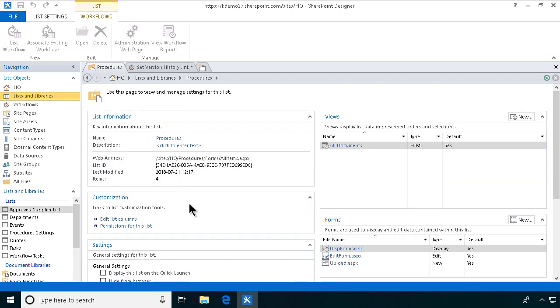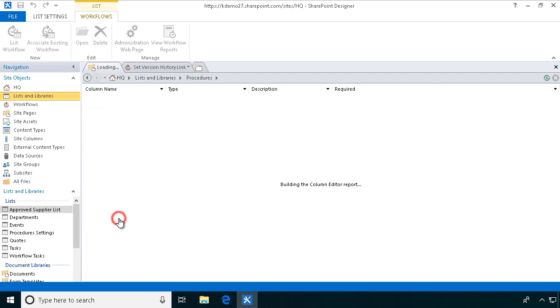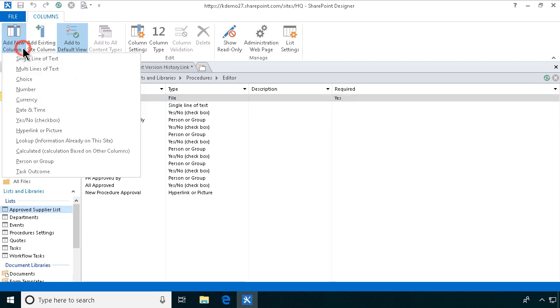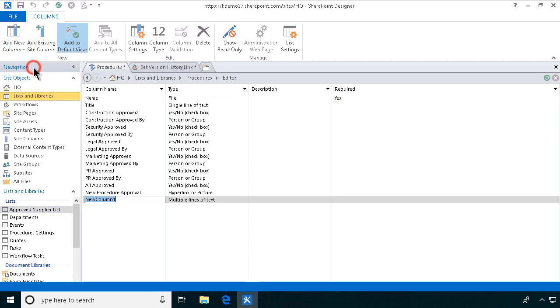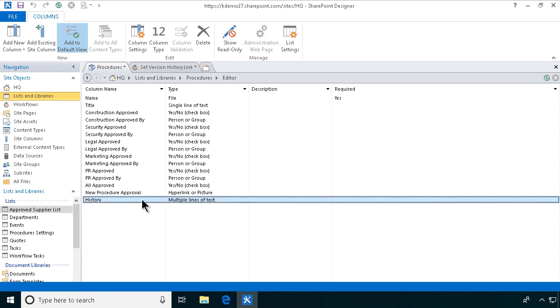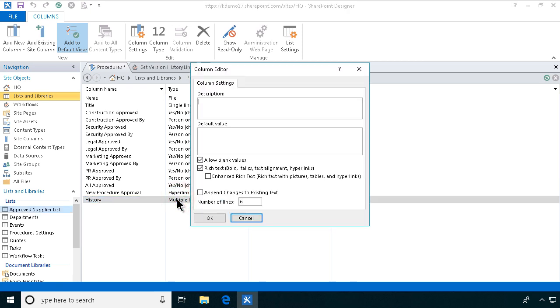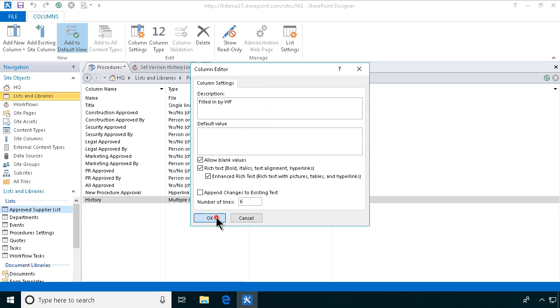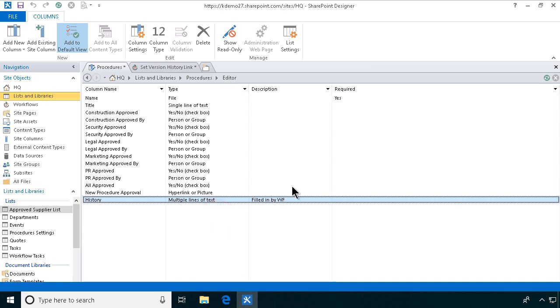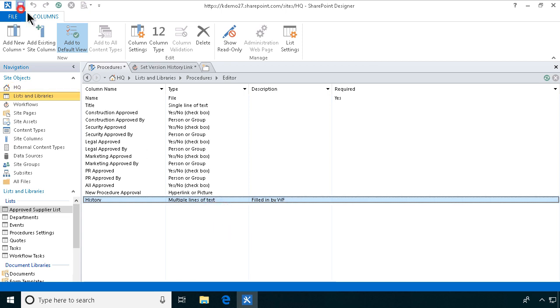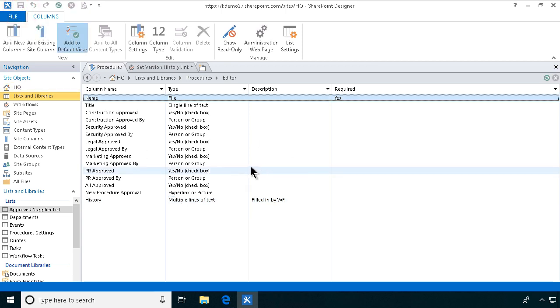So let's do that, edit list columns. So multiple lines of text. I'm going to call that history. I'm going to go into the properties of this one and I'm going to allow it to contain enhanced rich text and of course I want that. I want a multi-line text field capable of handling HTML because that's what we're going to be doing. I also put in the description filled in by workflow. So that we have that and I'm just going to save this now and that of course updates the SharePoint list when I save it in SharePoint designer.